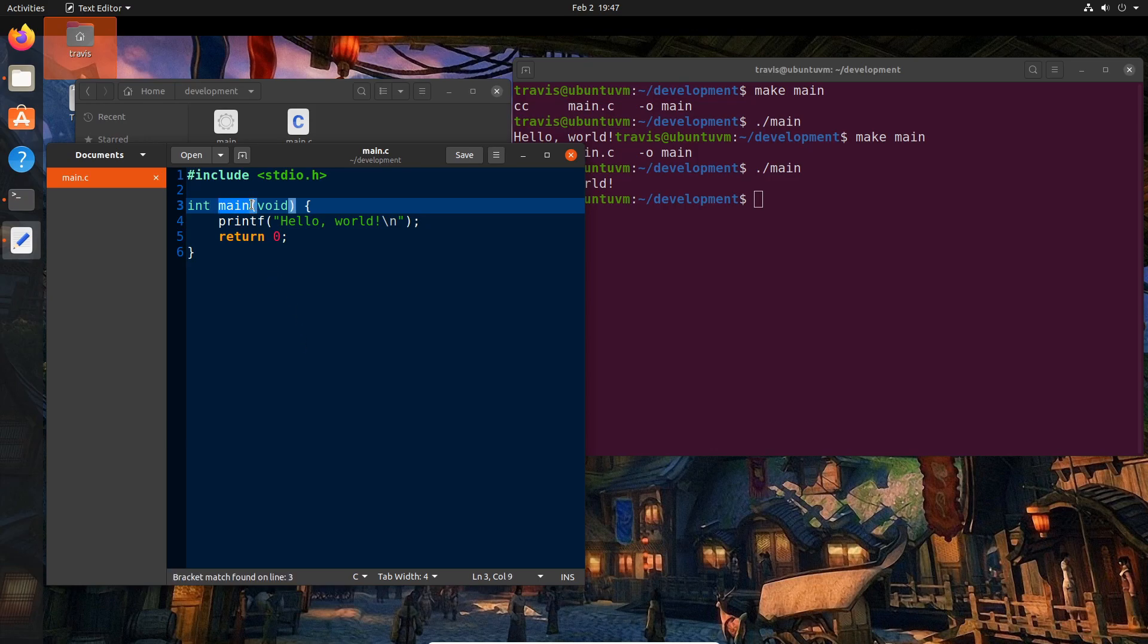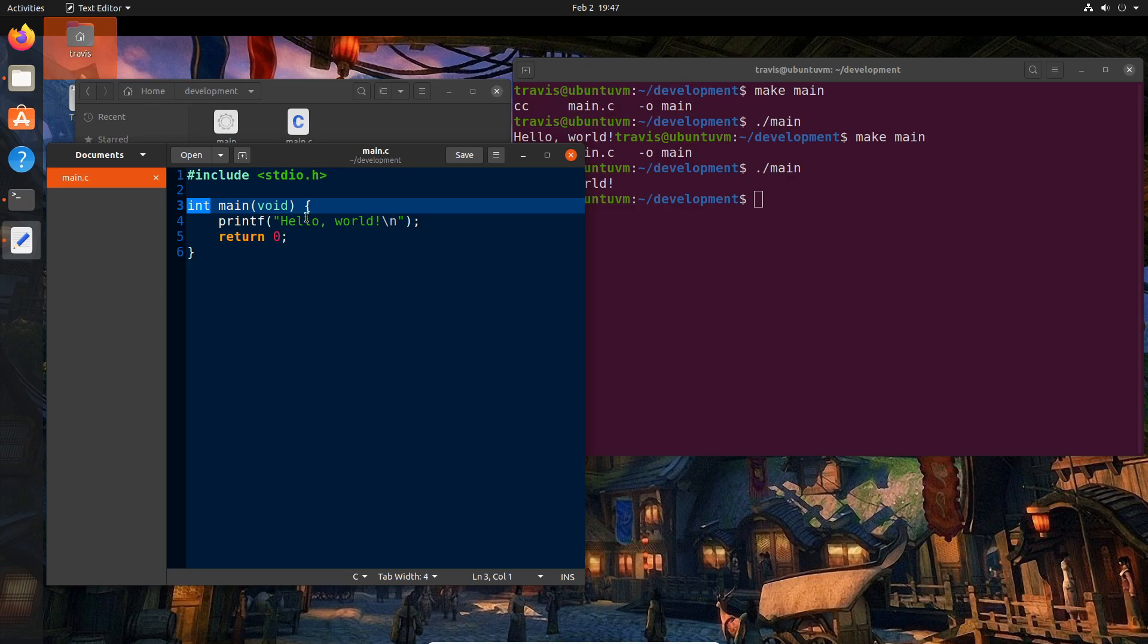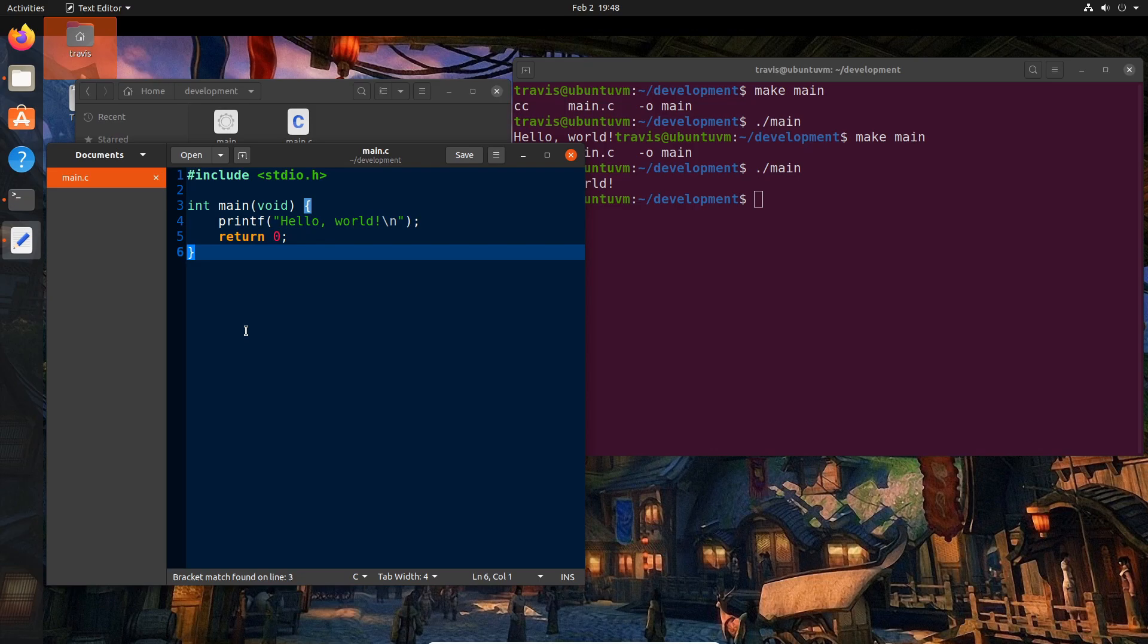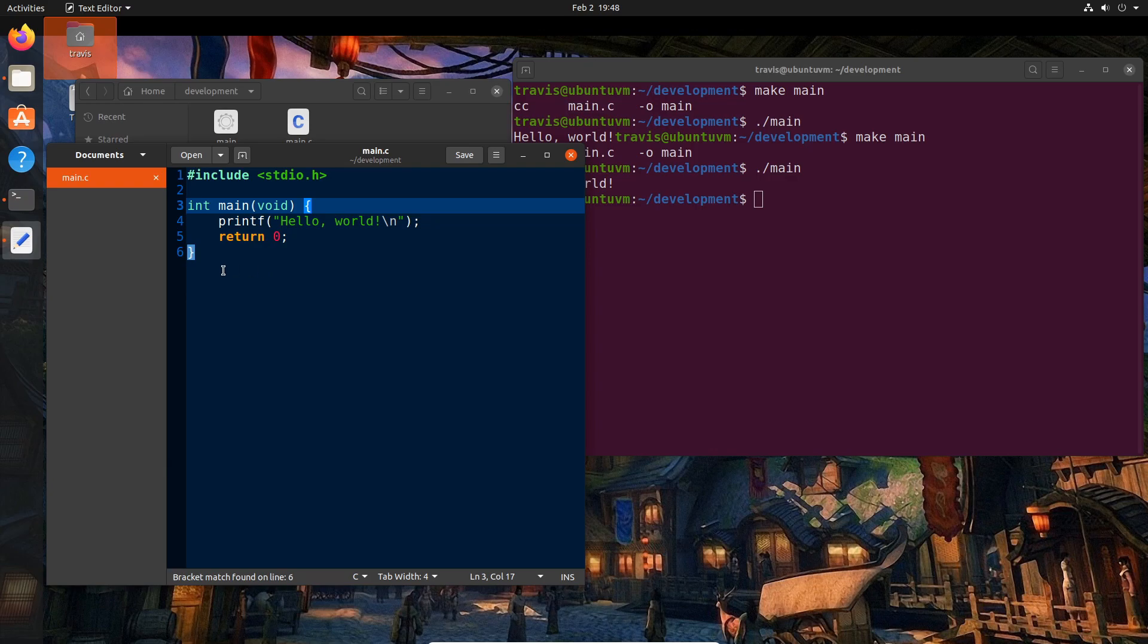Our main function here is basically saying this is where the application starts. For now, we're not going to worry about this void or this int. We'll come back to that as we get further in the series. But just understand that this main right here is where the application actually starts. These curly braces contain main. Everything inside these curly braces is what is going to be executed when we are inside of main.